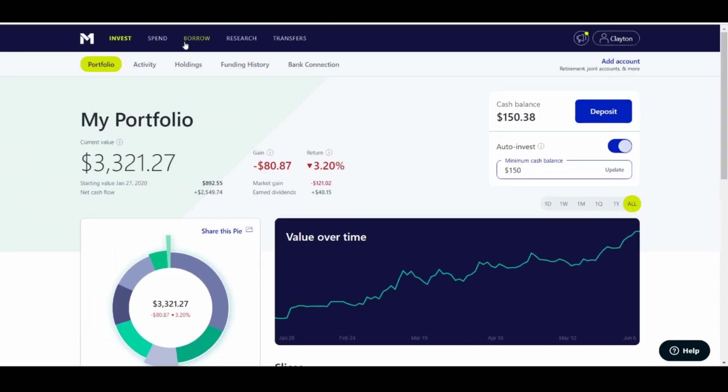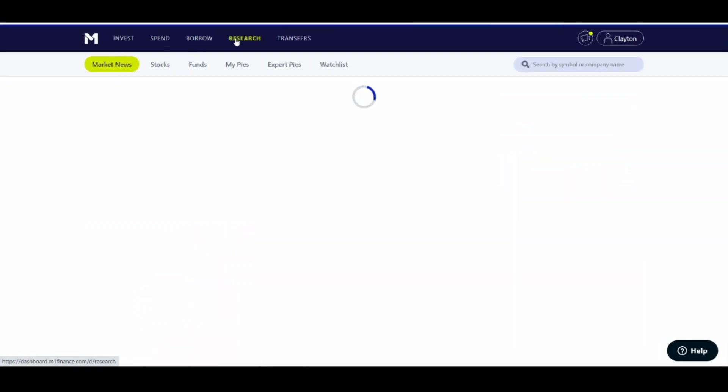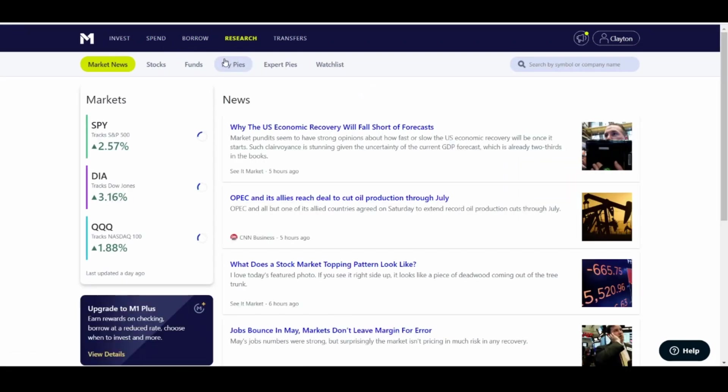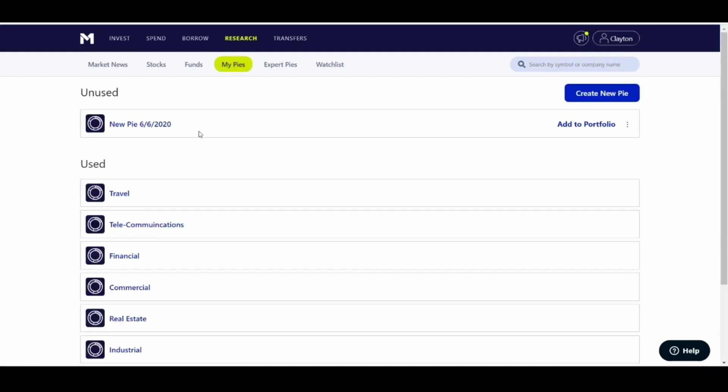So to do anything, before you do anything along those lines, the first thing you need to do is at the top of your screen, click Research. Under Research, you would click My Pies. I kind of made a test just to make sure I was doing everything exactly as I want to show it. But I'm going to do from scratch for you guys. So you click Create a New Pie.